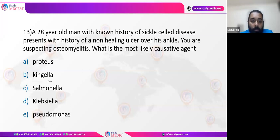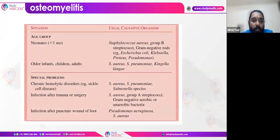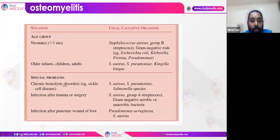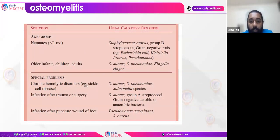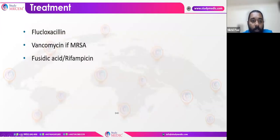This is sometimes a typical exam question. In sickle cell disease with a non-healing ulcer over the ankle with suspected osteomyelitis, the answer is Salmonella. However, overall, the most common causative agent of osteomyelitis across all age groups is Staphylococcus aureus. In chronic hemolytic disorders like sickle cell disease, Salmonella species can also cause osteomyelitis. Other causes include Staphylococcus pneumoniae and Pseudomonas. Treatment includes flucloxacillin for stable patients; add vancomycin if MRSA is suspected, along with fusidic acid or rifampicin accordingly.